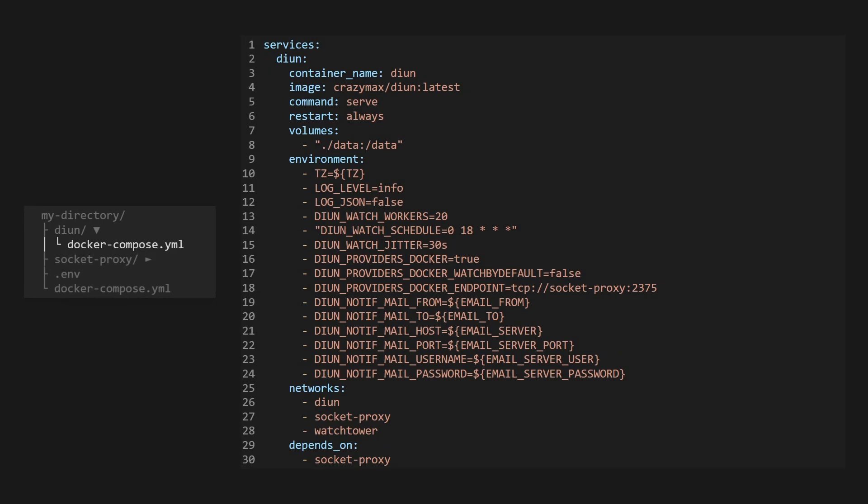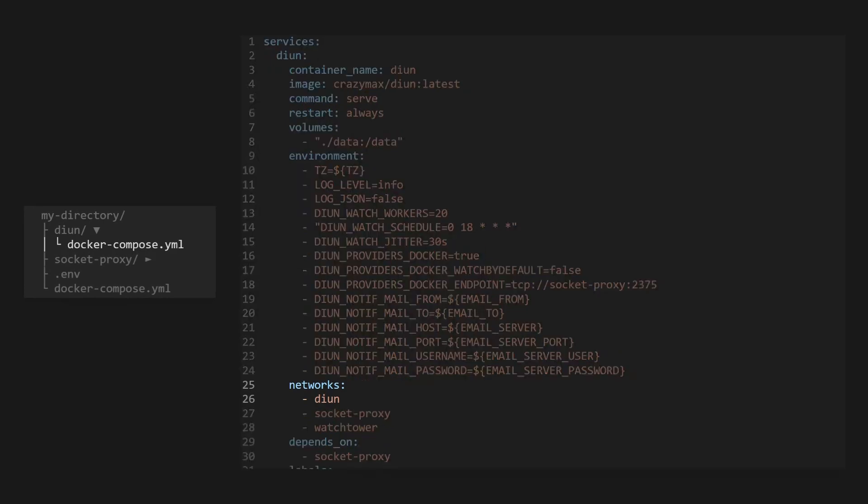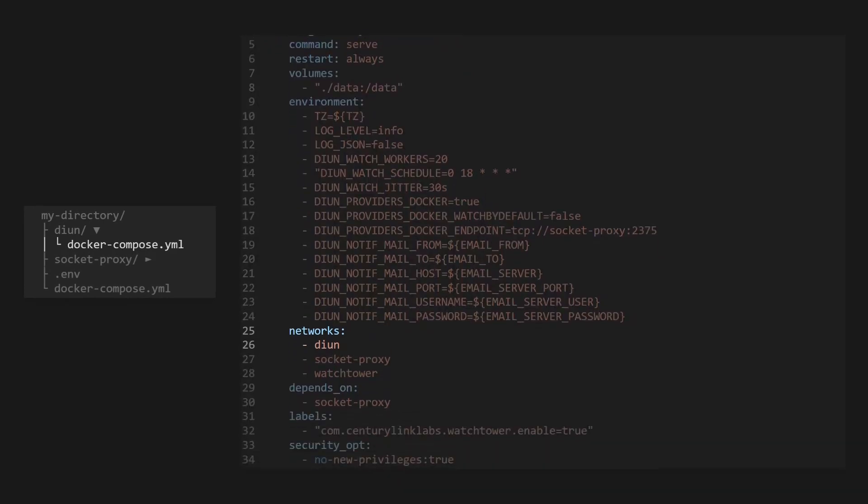This service is designed to monitor containers on the DIUN network for updates. It uses labels in your container definitions to determine which services it should monitor. Because it needs to see other containers, we've hooked it up to use our socket proxy instead of the direct docker host.